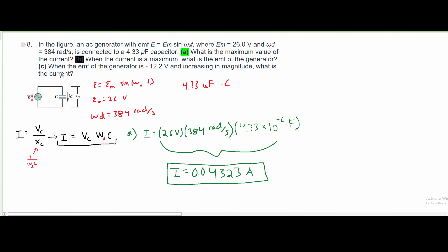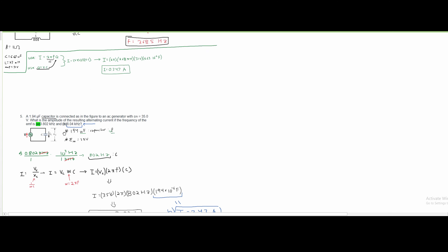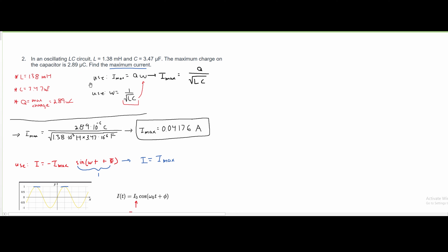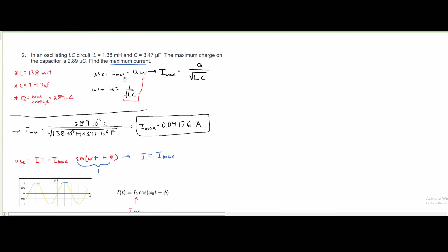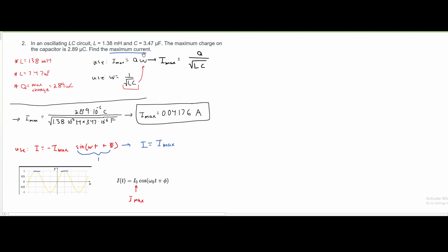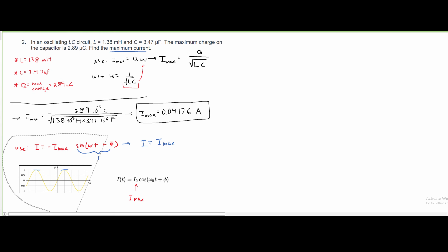For part B, we are asked: when the current is a maximum, what is the EMF of the generator? This is similar to another question, number 2, when we're asked about the maximum current. So this is asking us to find what the EMF is when the current is at maximum. What we can do is take this formula down here.